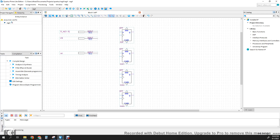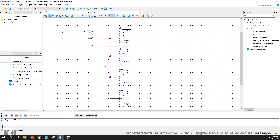Let's connect the reset and the clock. We're going to connect the clock signal to the clock of the first register, the clock signal to the second, the clock signal to the third, and for the fourth register the clock signal to the clock as well. And for the reset, we're going to connect the active low reset.